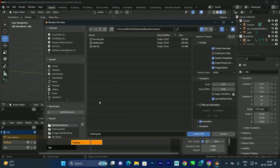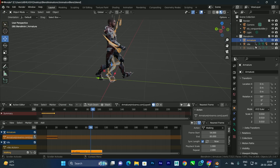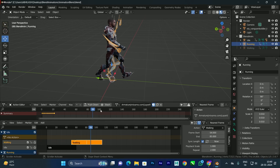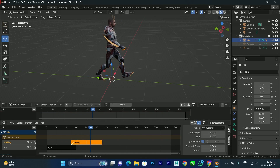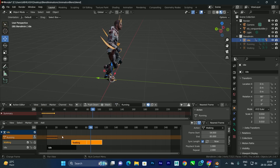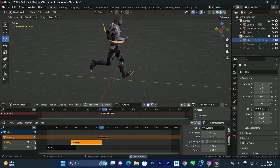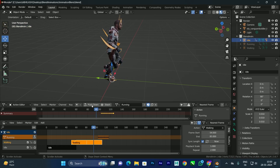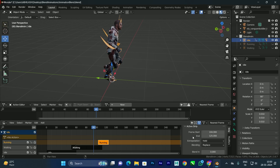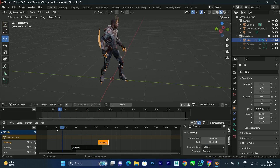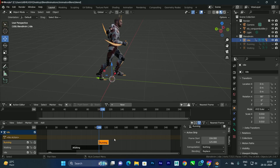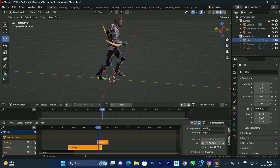Now let's add the running animation. Go to File > Import FBX and select the running file. Rename it 'running'. Turn off the running armature, select the idle armature, and in the Dope Sheet select the running action — the running is now enabled. Move the keyframes to after the walking section. Click 'Push Down' to create the NLA strip. Also set its Extrapolation to 'Nothing' so that idle, walking, and running all play in sequence.